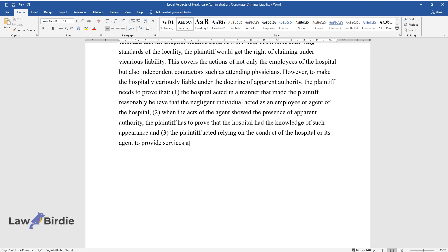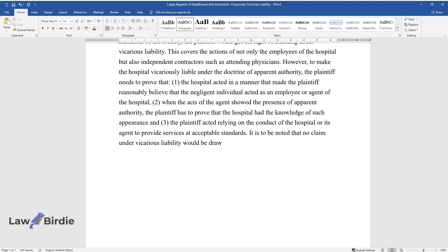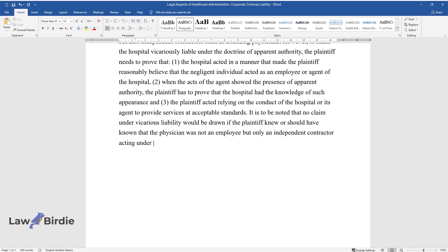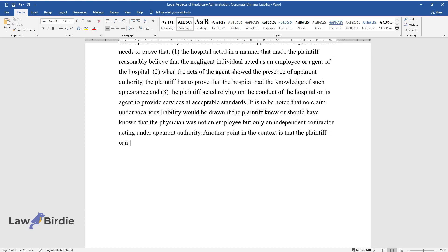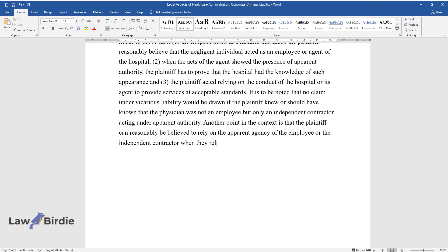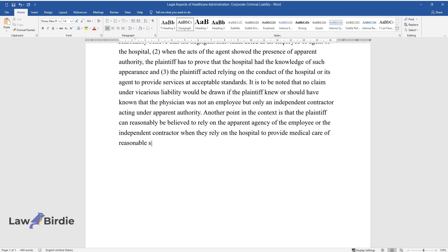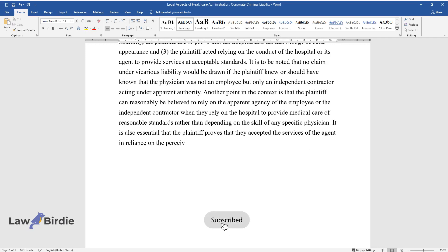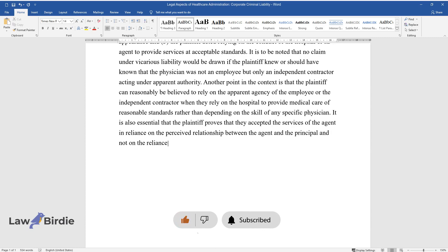It is to be noted that no claim under vicarious liability would be drawn if the plaintiff knew or should have known that the physician was not an employee but only an independent contractor acting under apparent authority. Another point in the context is that the plaintiff can reasonably be believed to rely on the apparent agency of the employee or the independent contractor when they rely on the hospital to provide medical care of reasonable standards rather than depending on the skill of any specific physician. It is also essential that the plaintiff proves that they accepted the services of the agent in reliance on the perceived relationship between the agent and the principal, and not on the reliance of the skill of the agent in receiving the services.